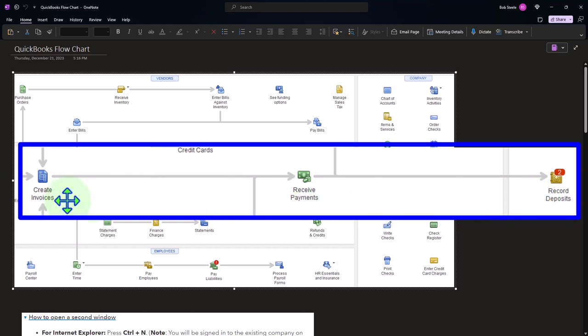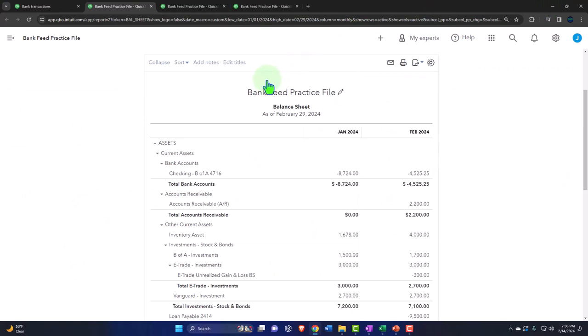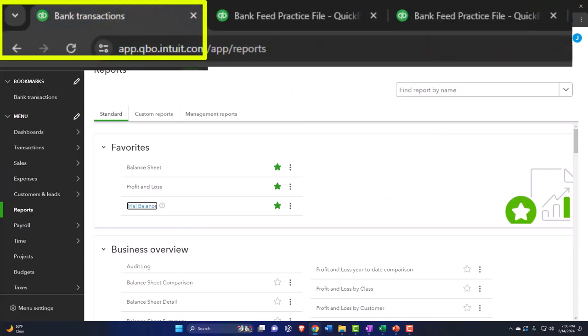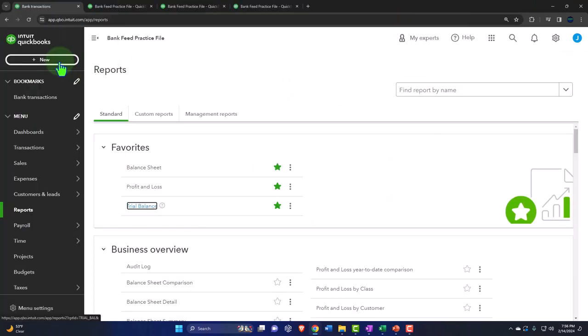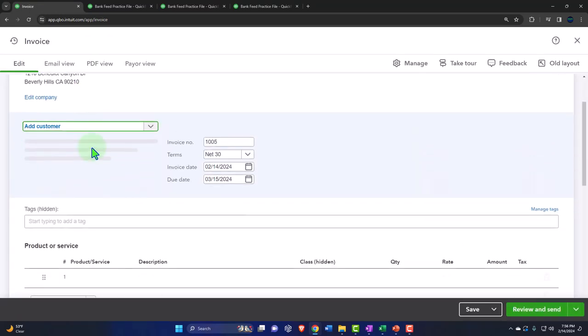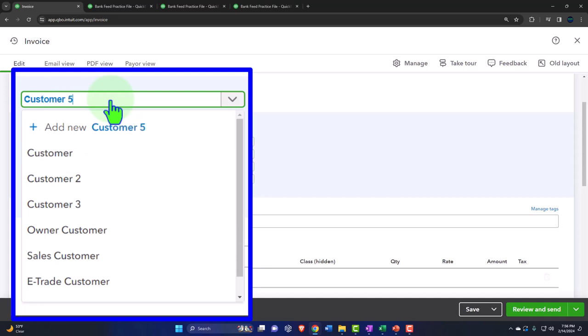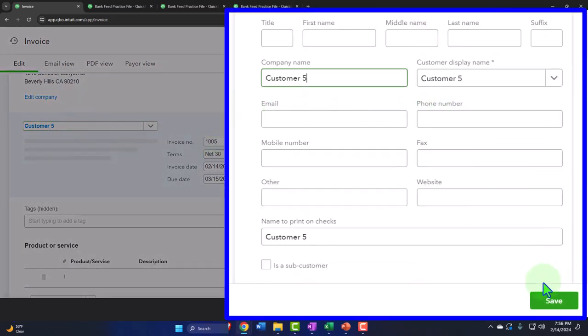Let's first start with an invoice and see what would happen if we tried to connect the bank feed to the invoice. We're going to go back over here and create an invoice. Let's say this is going to be for customer number five — we already made the sale and we're going to bill a client for customer five. Let's put this in March.